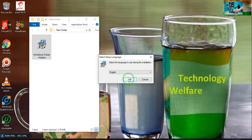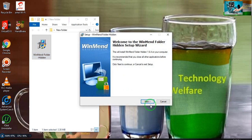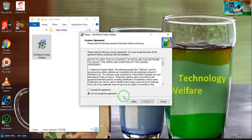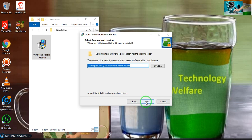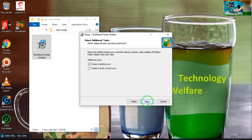Then select your language, then go for next. Accept the agreement, then go for next. Here you have to deselect create quick launch icon.